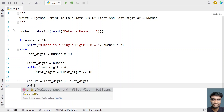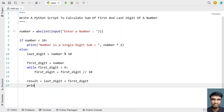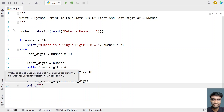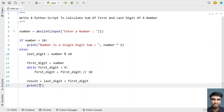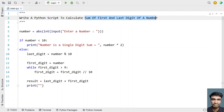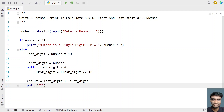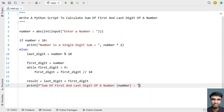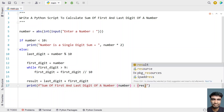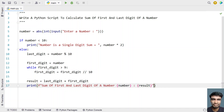Once we find the sum in the result variable, let's print it using the print function. Let's print the message 'sum of first and last digit of a number' and print the result. This completes the Python script to calculate the sum of the first and last digit of a number.